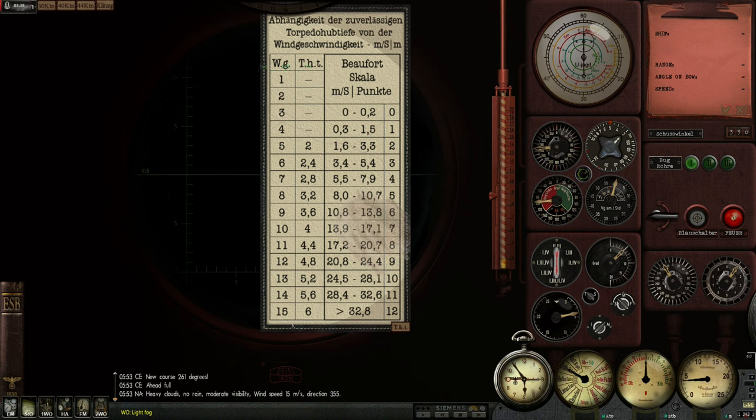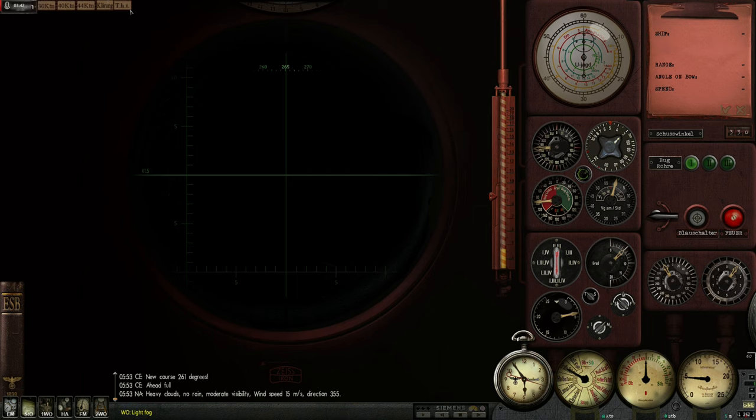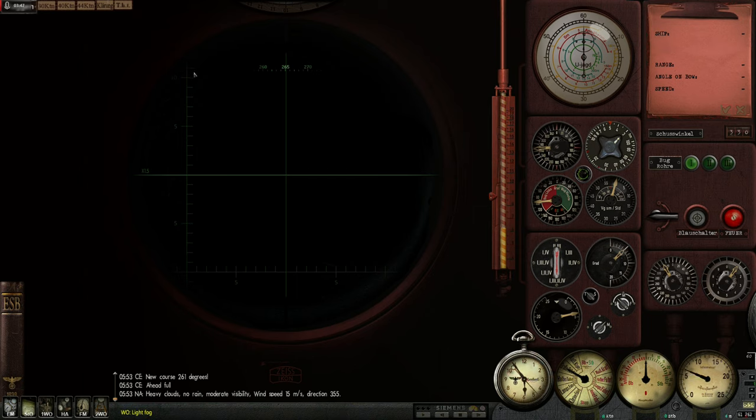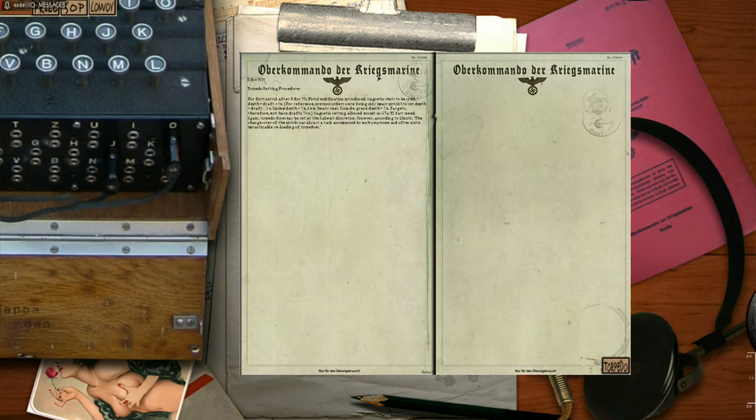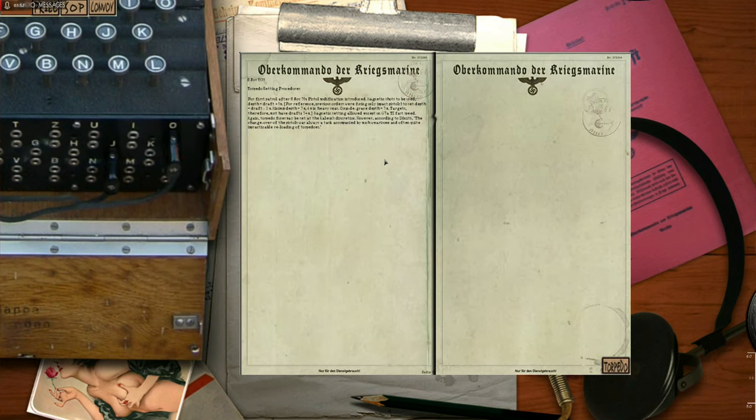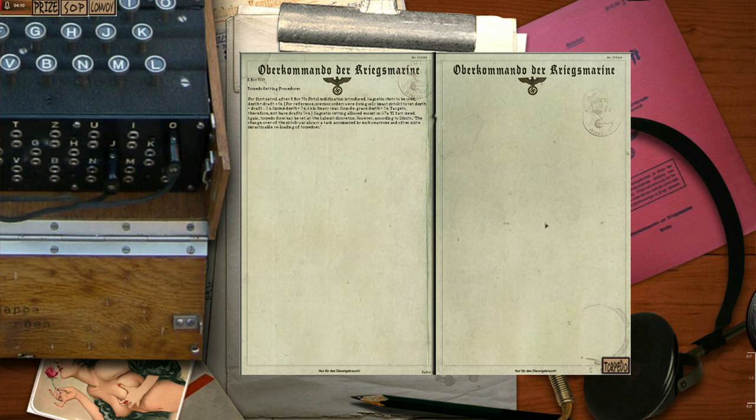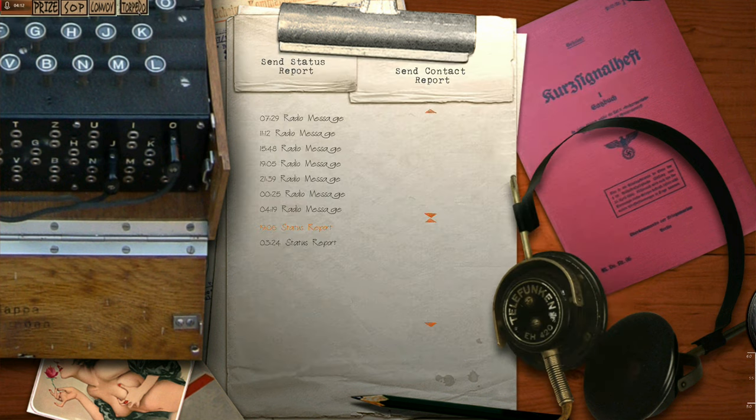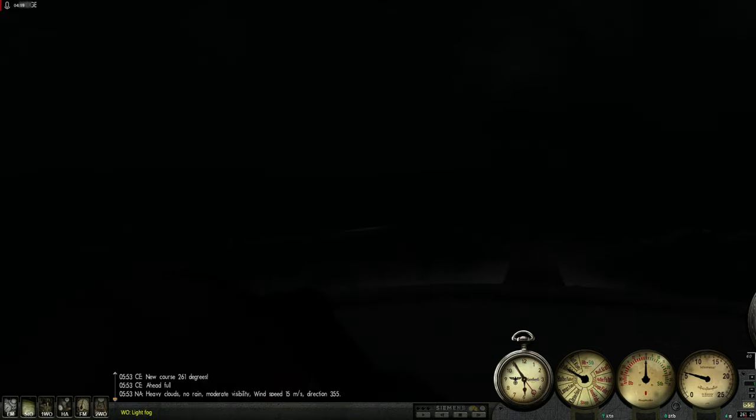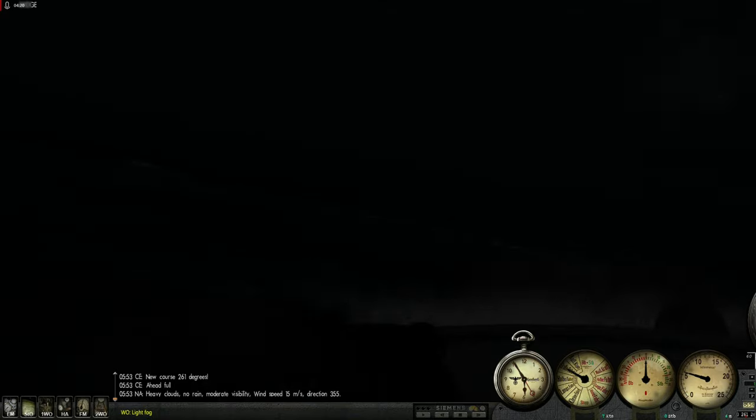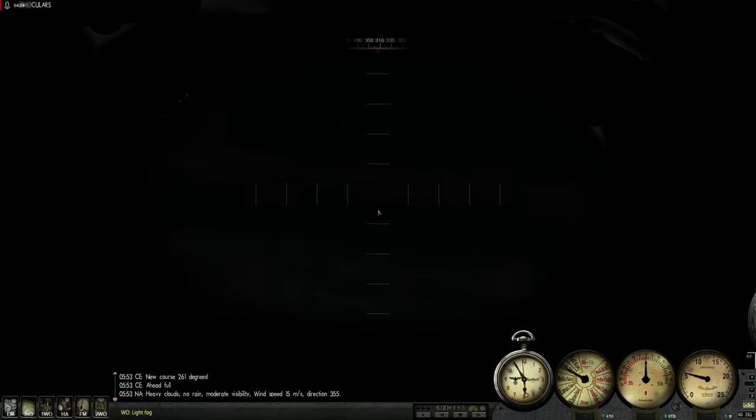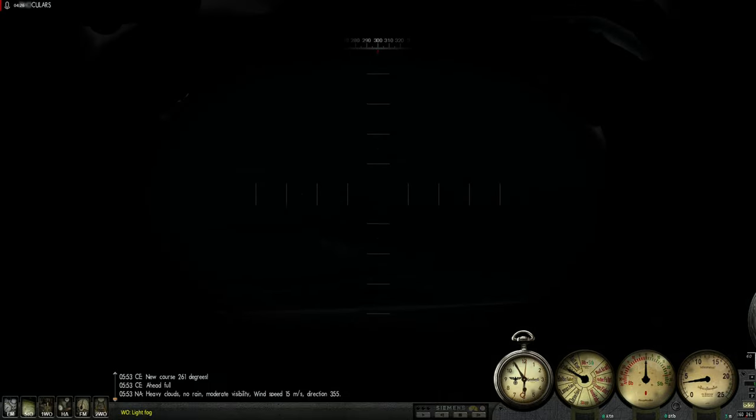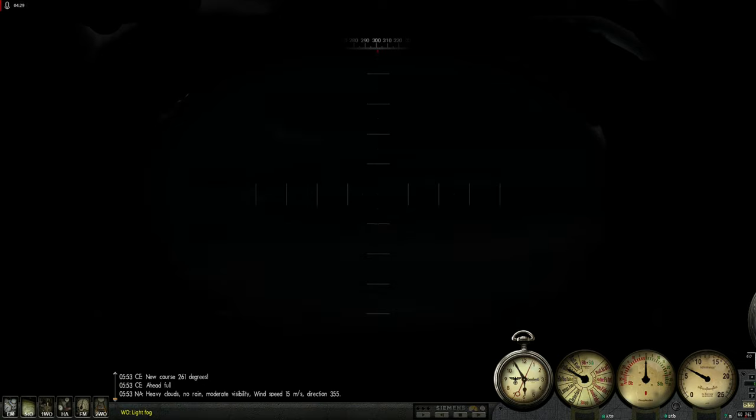Now 6 meters is the minimum that we should set the torpedo to. But the target should have a draft of at least 9 meters. That comes from the torpedo setting procedures for this point in the war. Basically due to the depth keeping problem of the torpedoes, we have to set the depth to the target's draft minus 2 meters. That means we have to use a minimum depth of 3 meters and a minimum depth of 4 meters in heavy seas. Here we have to use at least 6 meters, I think. And still, we might risk torpedo failure.